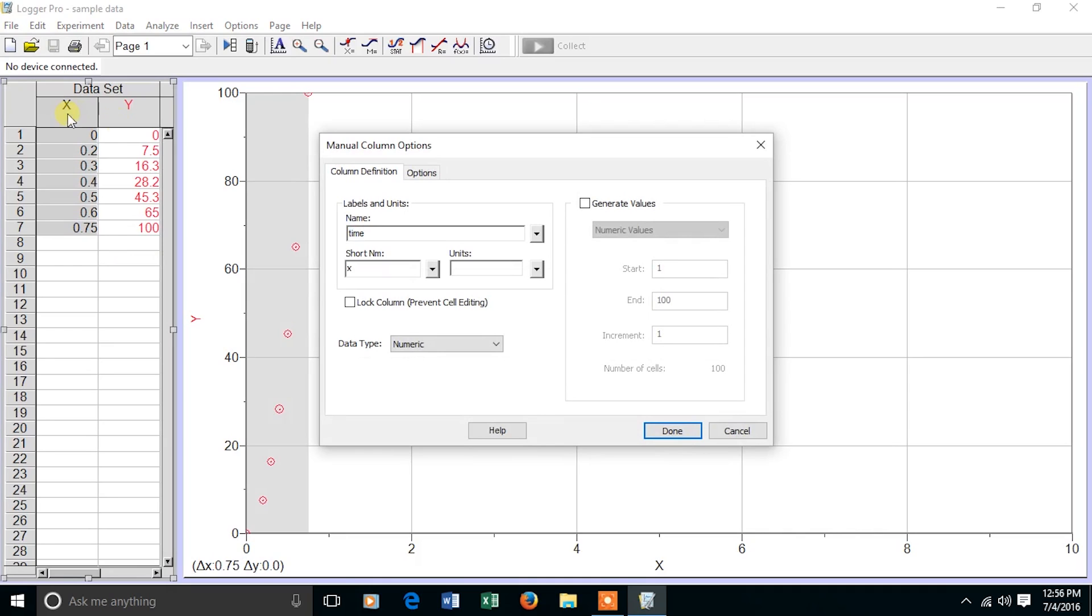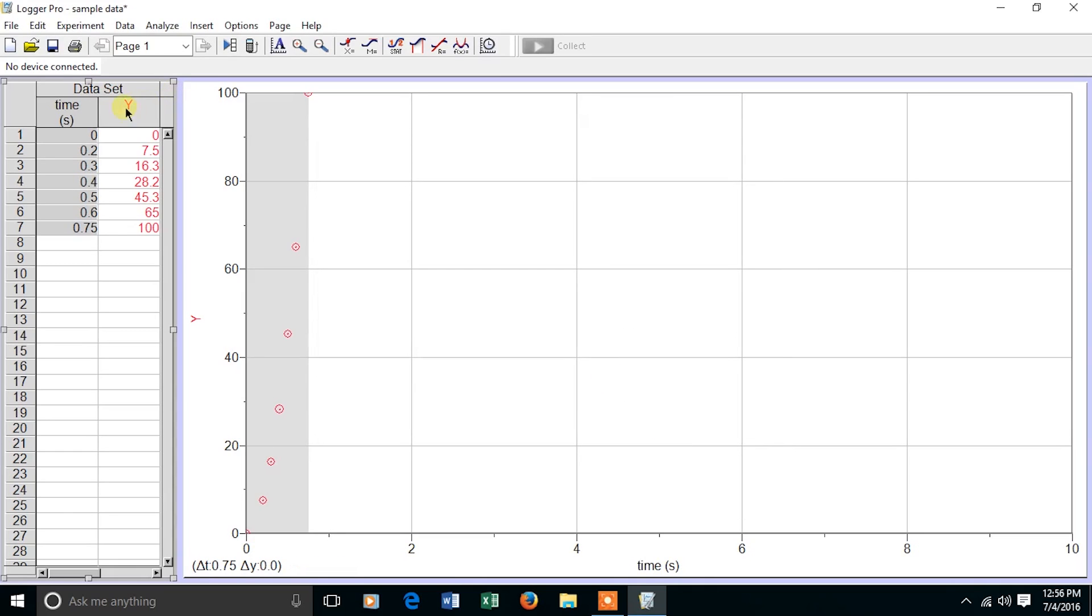I'm going to call the x-axis time. The short name is going to be t. The unit is going to be second. As soon as I make the changes, the data table label has changed as well as the x-axis.